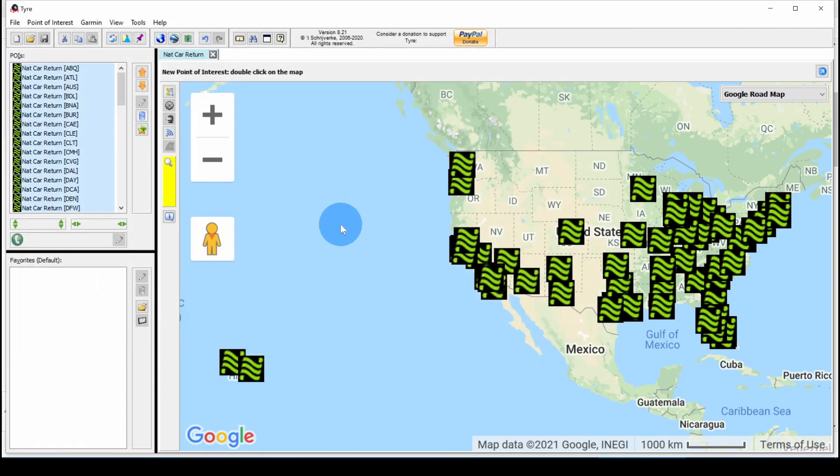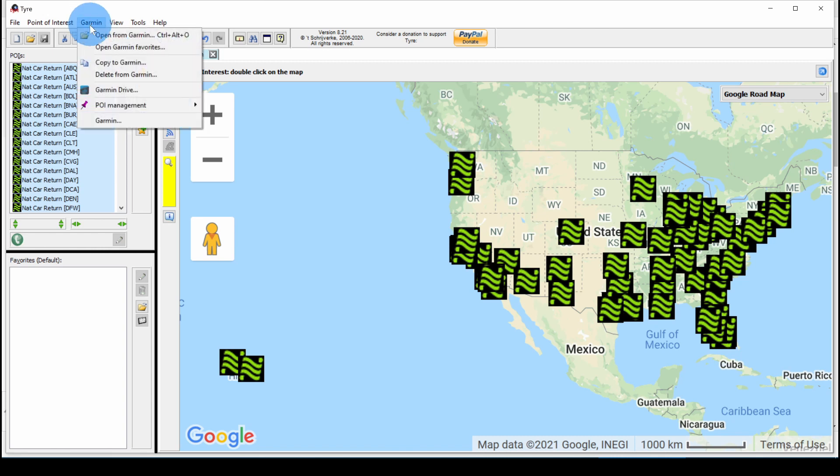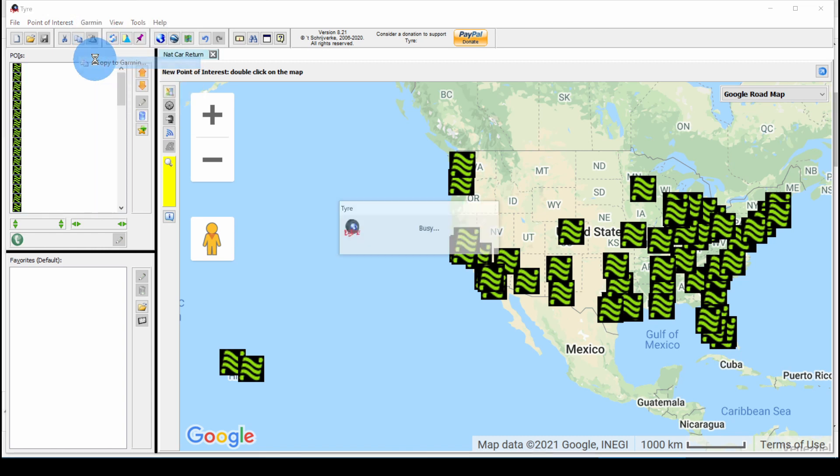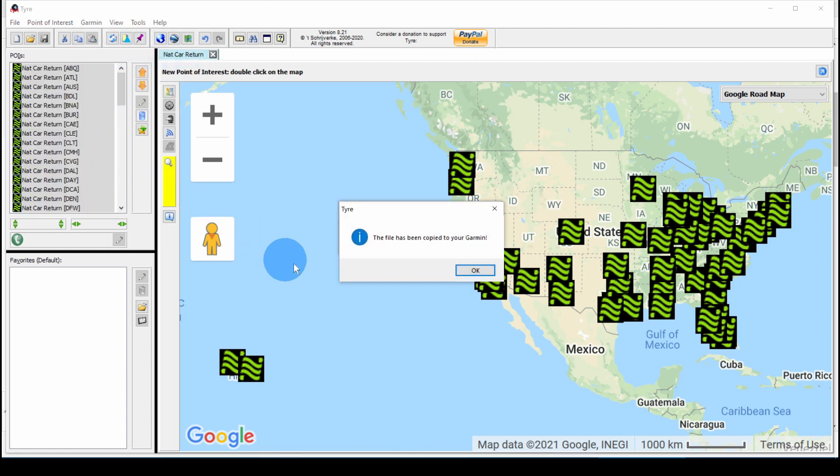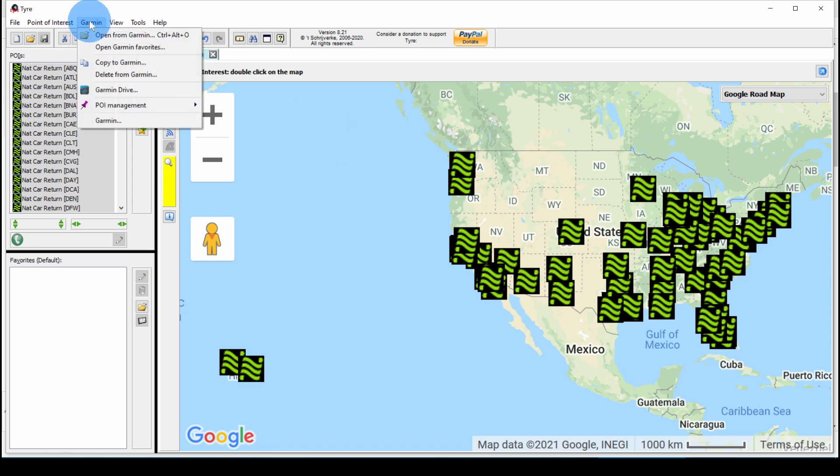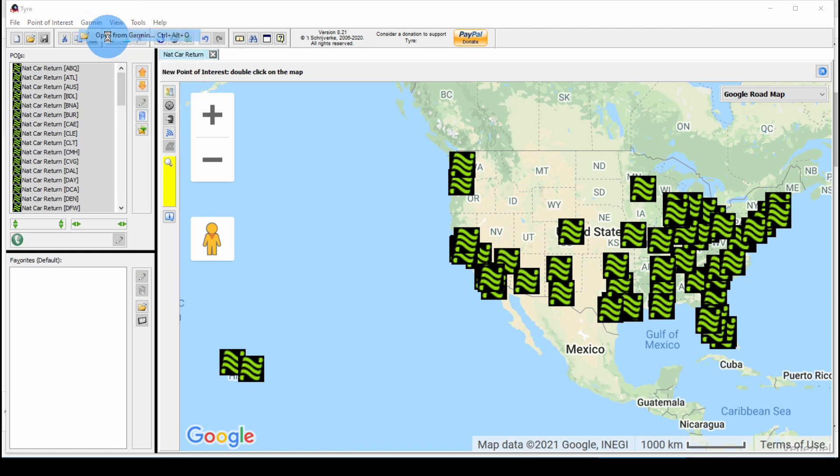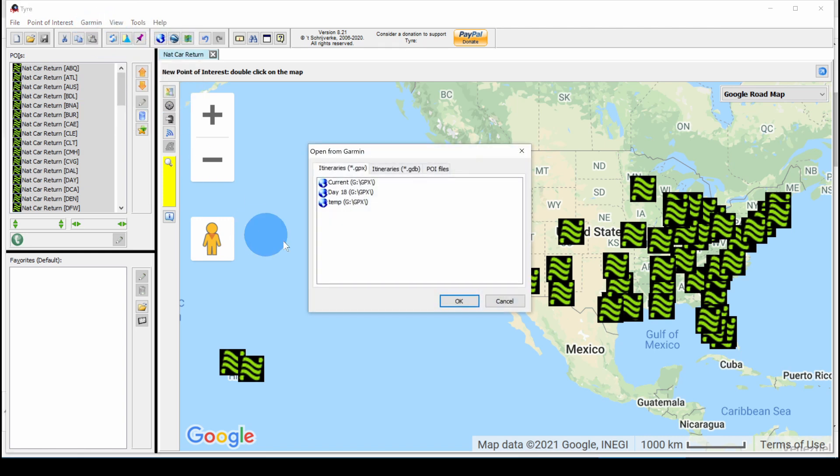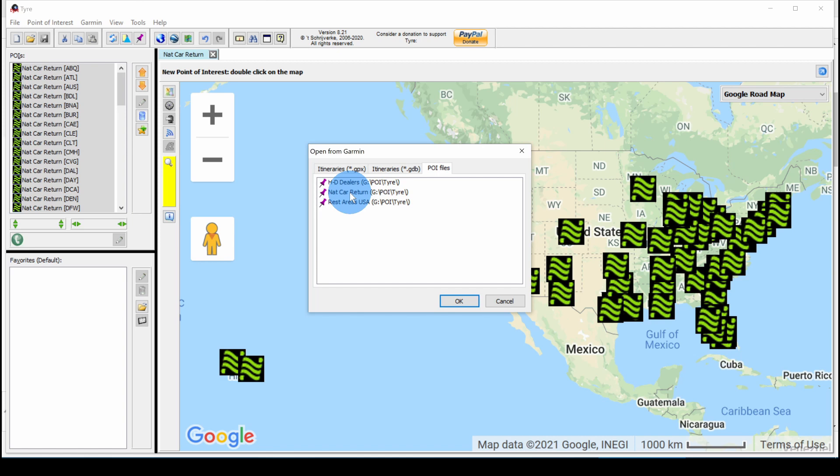Now to put this on our GPS, we go to Garmin, Copy to Garmin. It's been copied to the POI section on my Garmin. Now we can open from Garmin. And we can see on the POI files tab over here that the national car return is there.